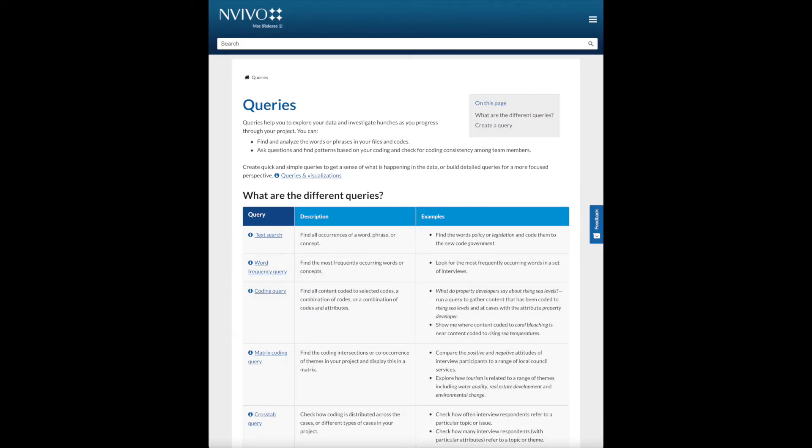I will show you how to create queries in NVivo by defining the criteria yourself. You can save the queries that you create in NVivo and run them again as your project develops.